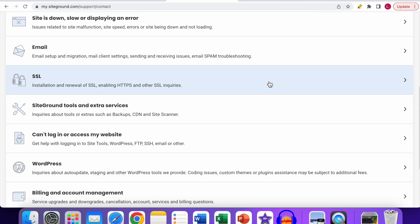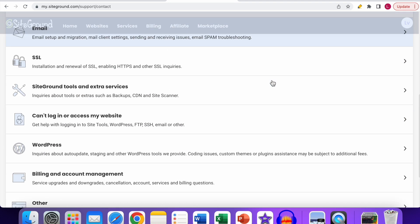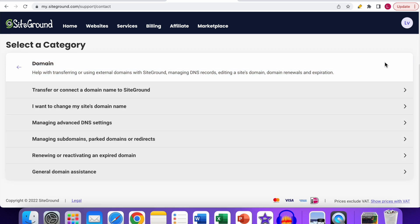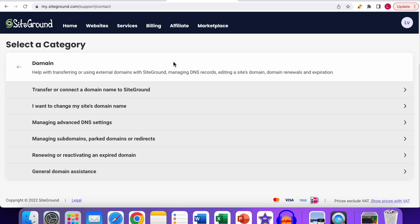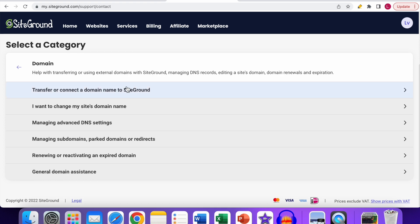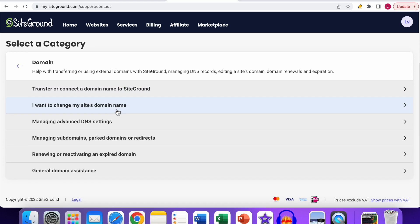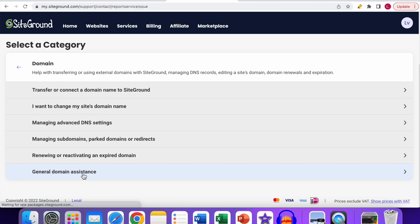What you need to do now is go to the domain option and select Domain. You still don't have the chat support option; you can see a couple of topics over here. What you need to do is select one, and that's General Domain Assistance. Click on that, and now you can see